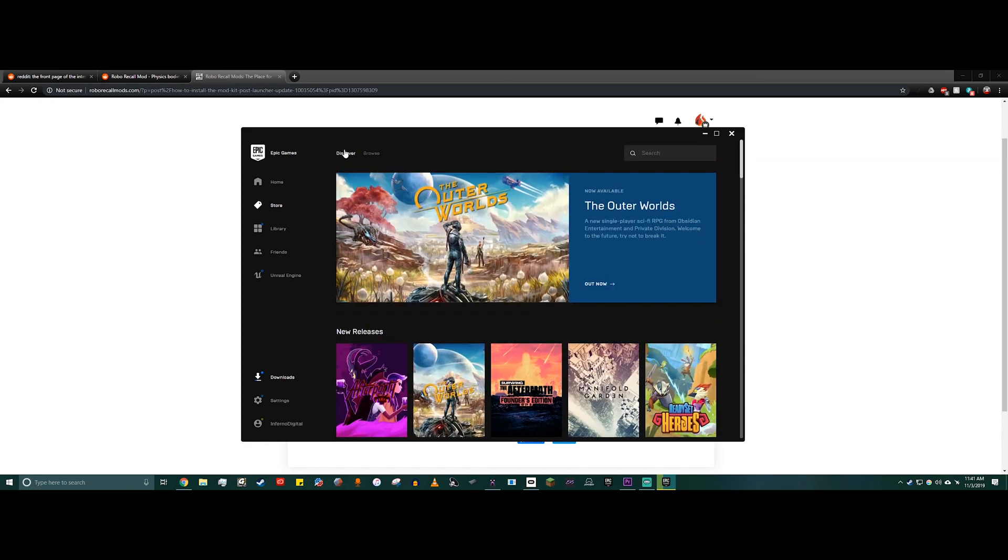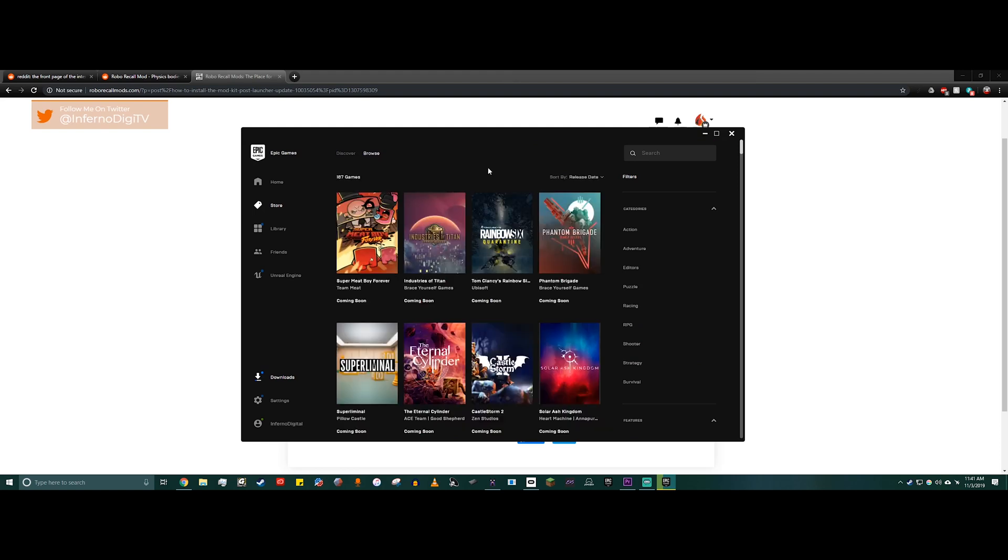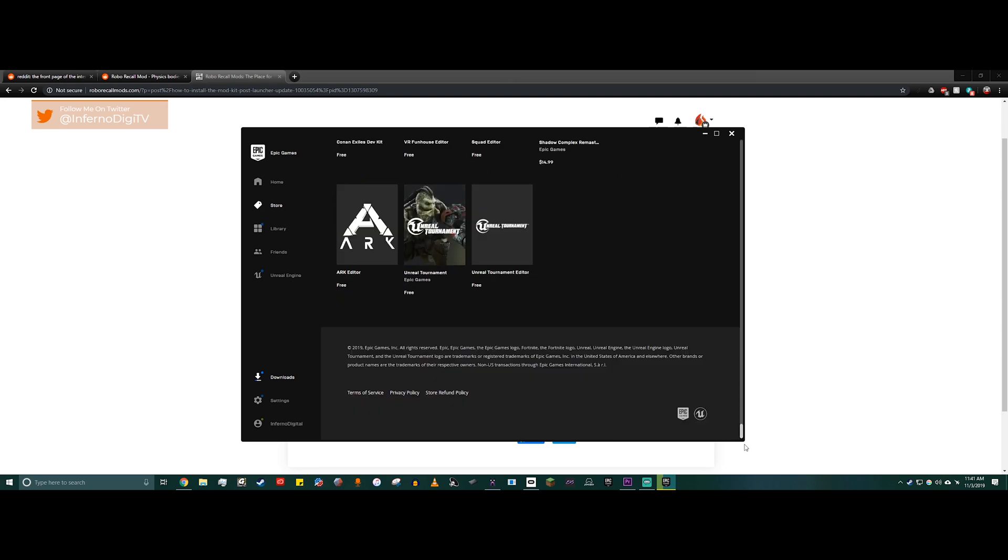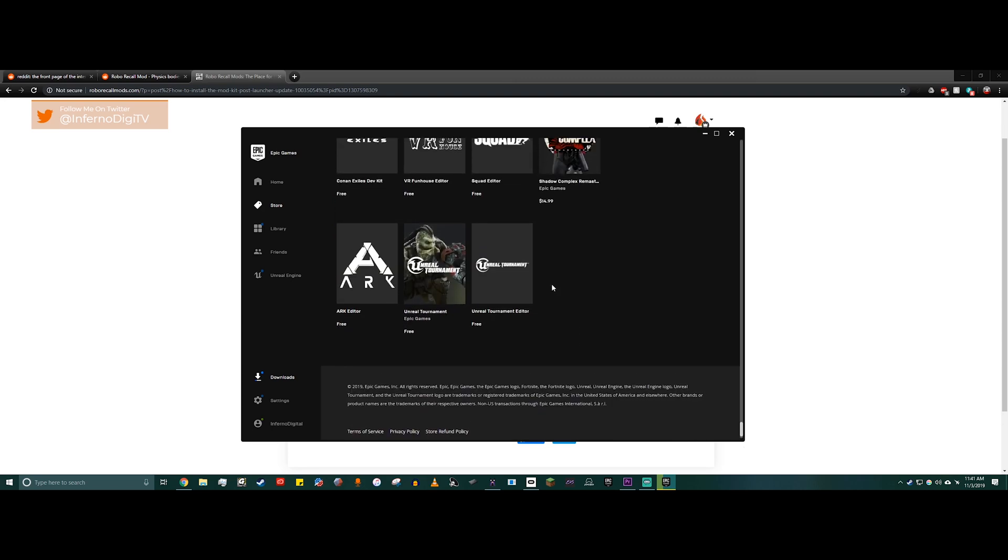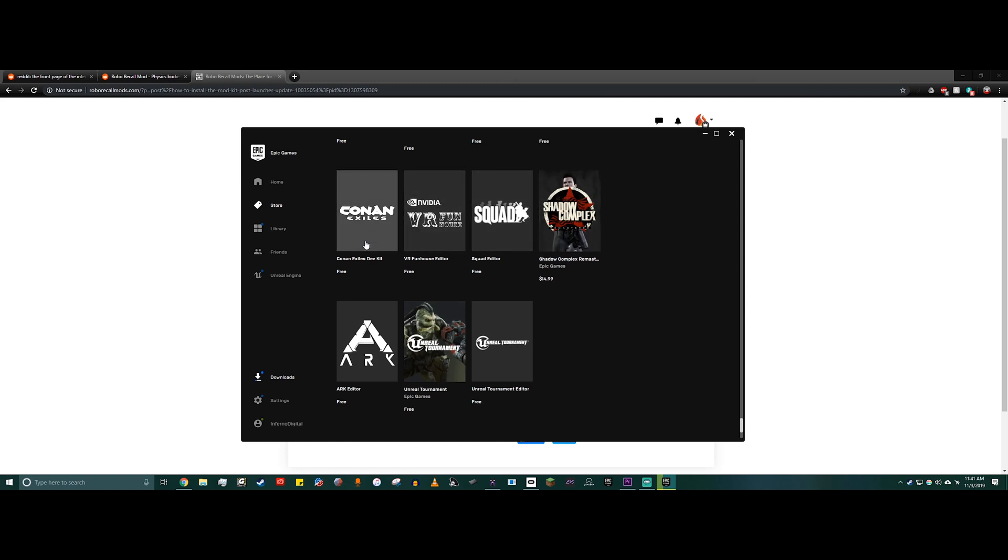What you have to do is click this browse button, and that's going to bring you to this page with a whole bunch of options. Now if you just scroll all the way to the bottom and then scroll up just a little bit, these are all the modding packs for all the Unreal Engine games that you can download.